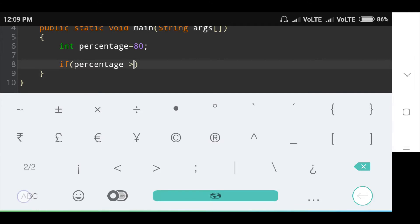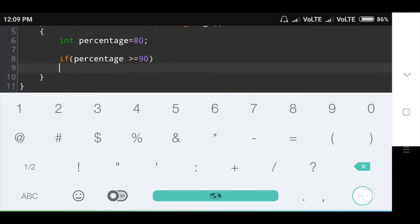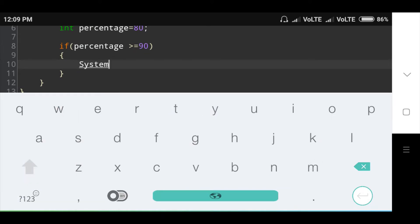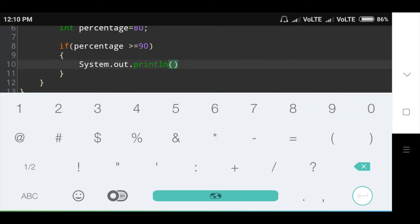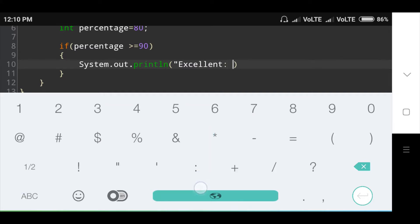Then the first if condition: check if percentage is greater than or equal to 90. Inside this if condition, I am printing the message using System.out.println. The message is 'Excellent student' — if the student's grade is 90 and above, the message is 'Excellent' and the grade is A.